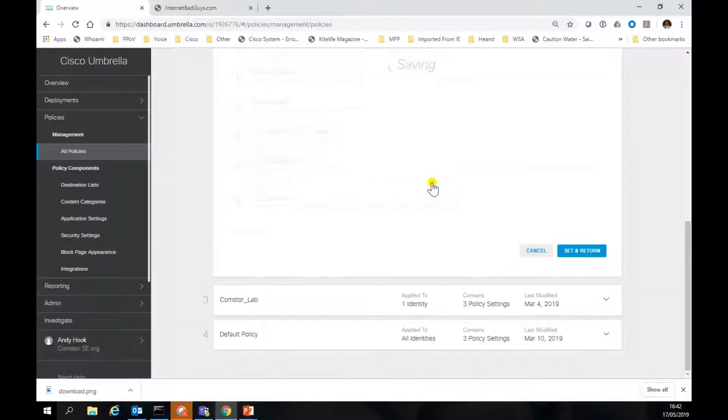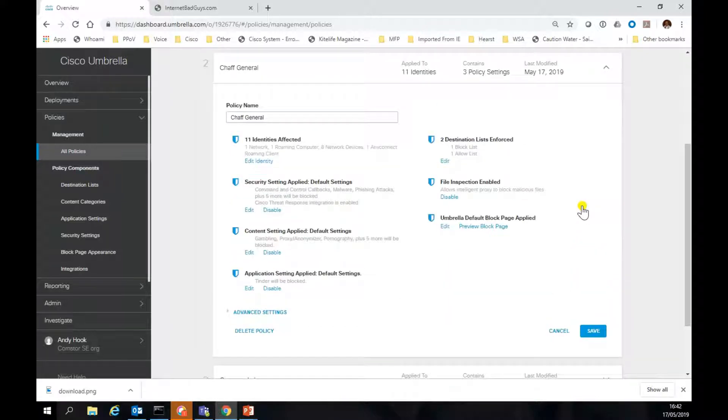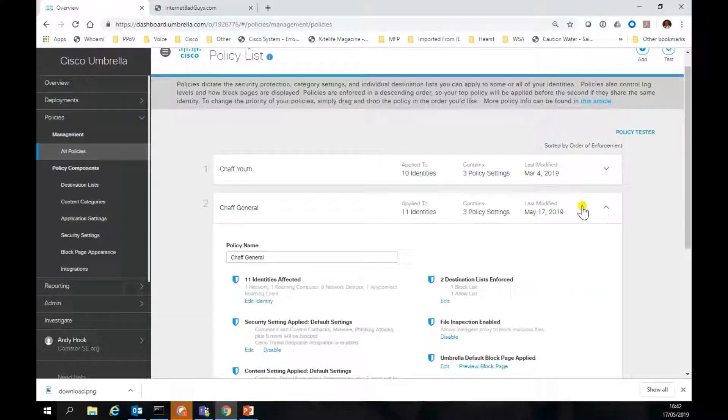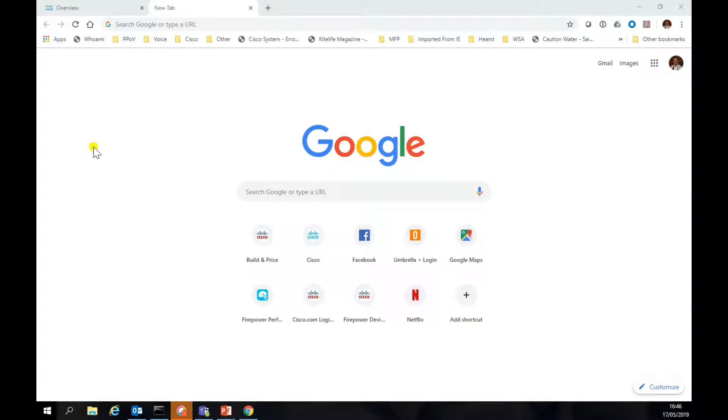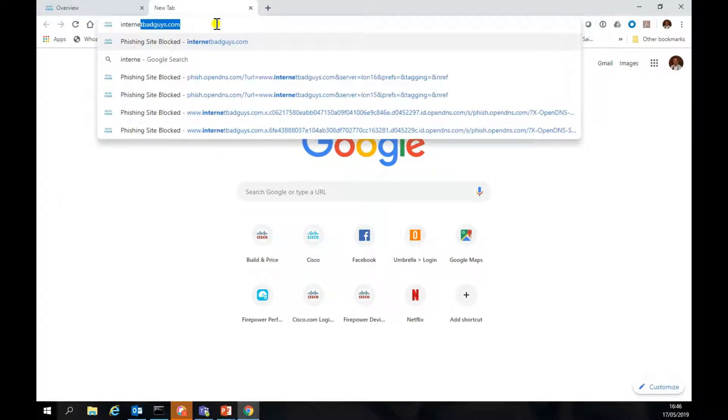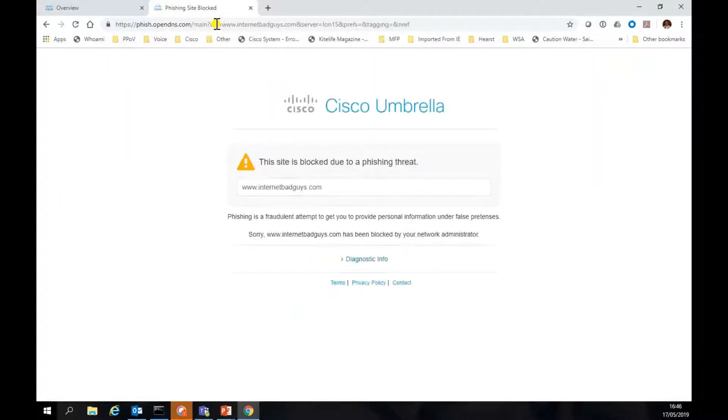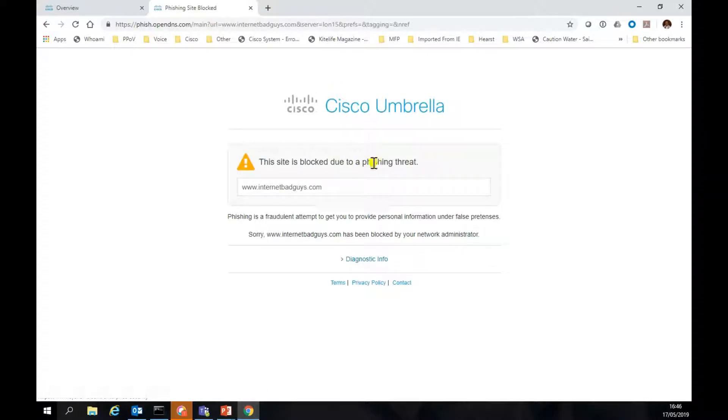We'll slowly count to ten, close that tab down. We'll just now test that. We'll go to internetbadguys.com, and you'll see there we've got the block page from Cisco Umbrella.